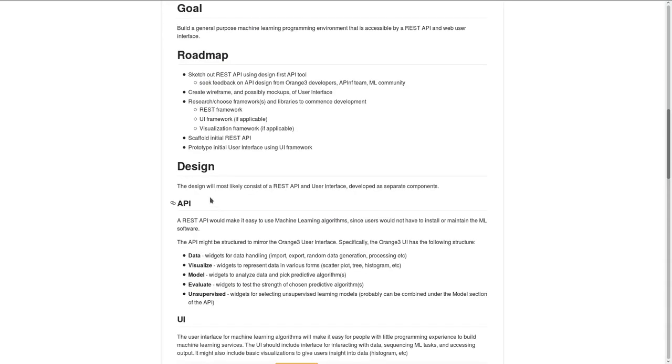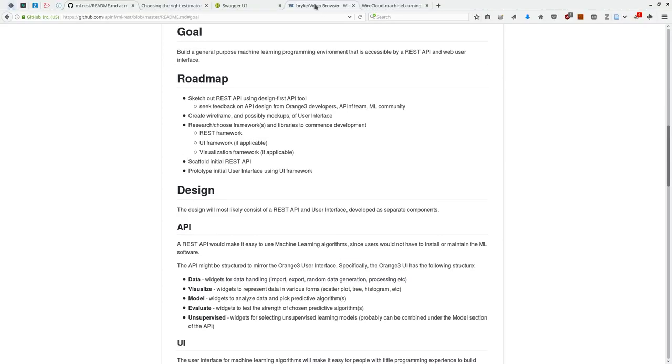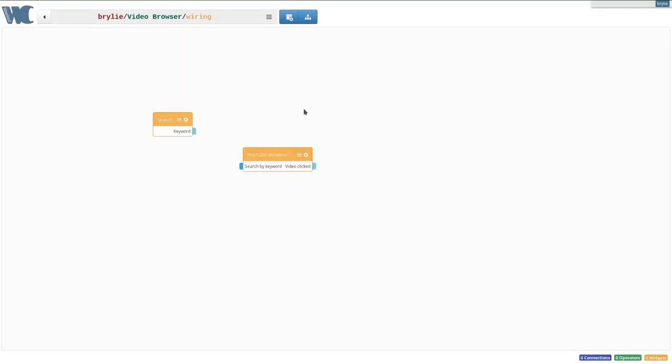The second aspect of this tool would be a user interface for visual programming. There's an open-source visual programming environment called WireCloud.